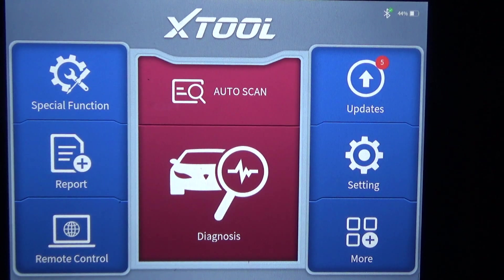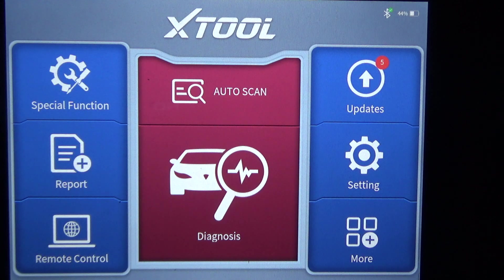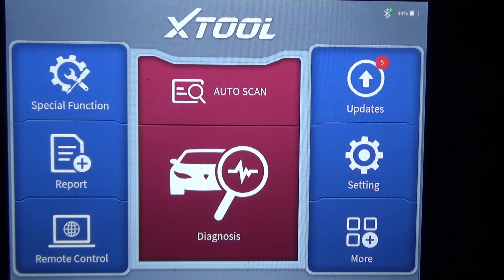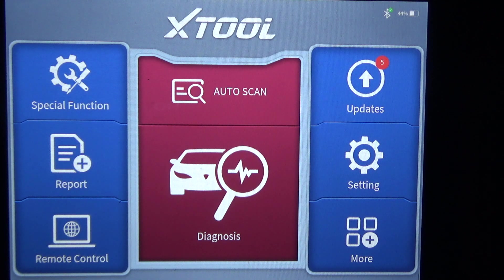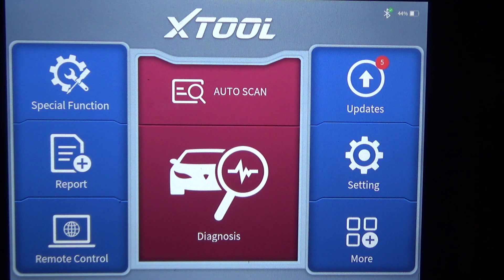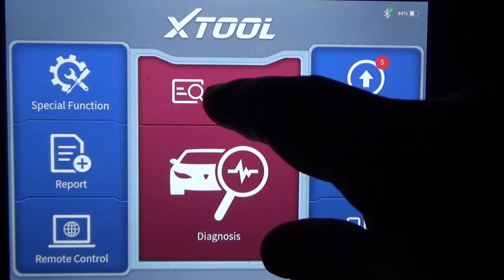We have a 2001 Chevrolet Silverado with the 5.3 liter engine, and I'm going to use this Xtool D8BT to do a walkthrough and see what kind of active tests and special functions the scan tool has to offer.